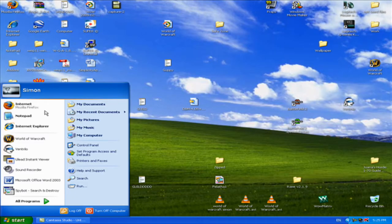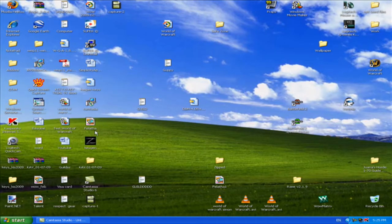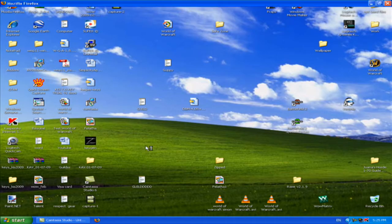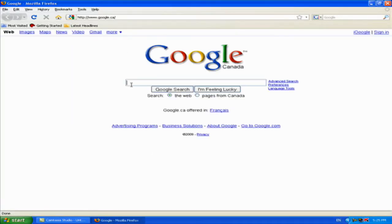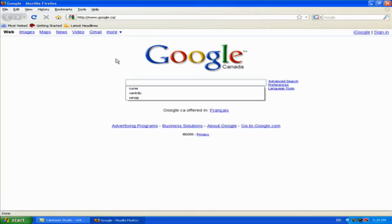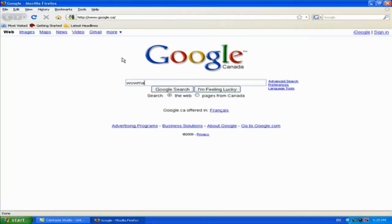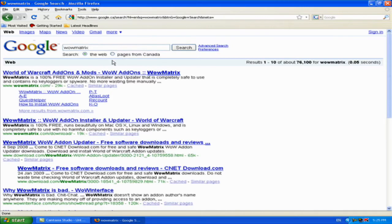So this is how you download it. You go on Google, search 'WowMatrix,' and you click the first one.